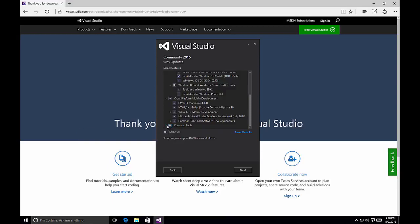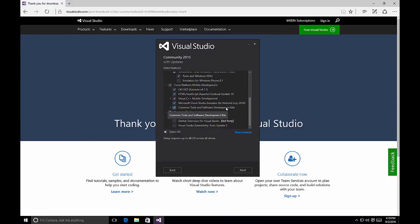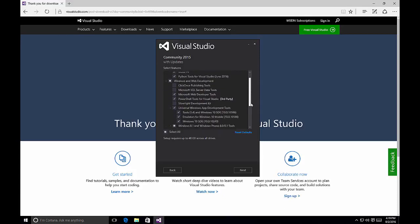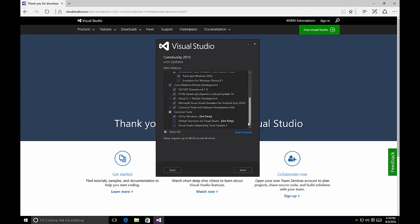The common tools checkbox also includes Git for Windows — so you can install Git, the GitHub extension to Visual Studio, to integrate with GitHub source control projects, and also Extensibility Tools Update 3 for Visual Studio. You'll notice that by selecting all of these options, setup can require up to 48 gigabytes across all drives. So review each of the items you have selected to ensure you have all the necessary components, tools, and SDKs for your development platforms of choice, and then select the Next button.